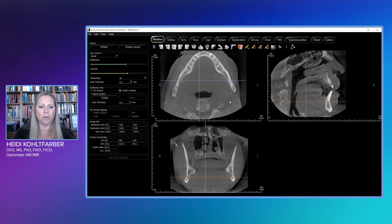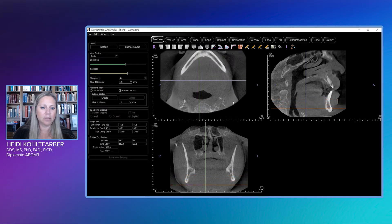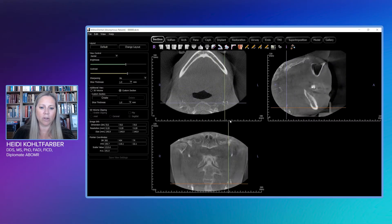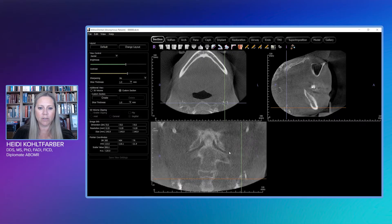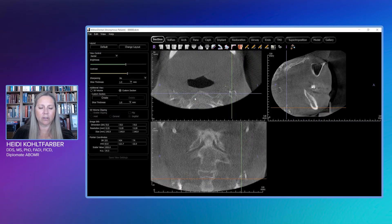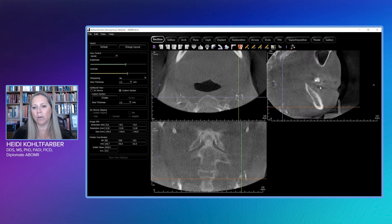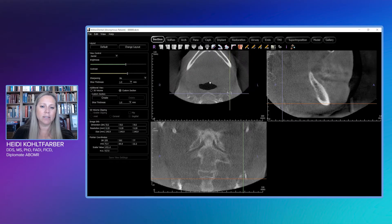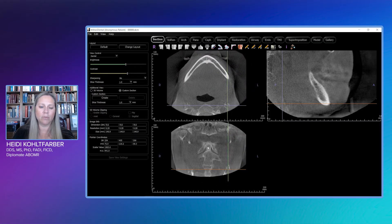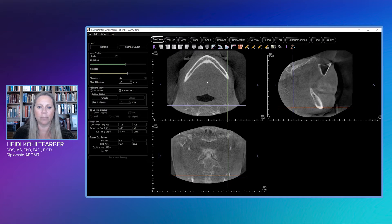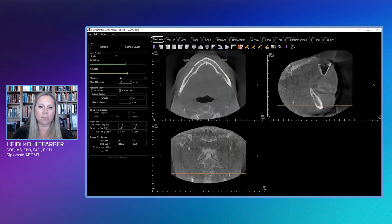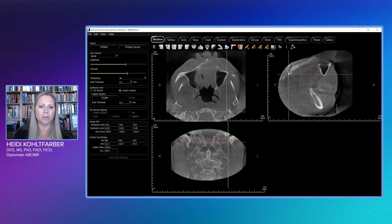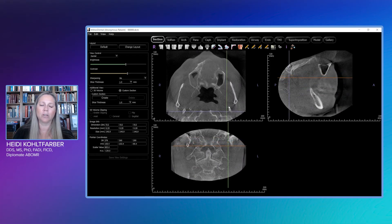Of lesser importance but still worth noting: we do have bilateral calcified carotid atheromas, posterior and lateral to the airway space, and it's fairly extensive. So he has several things going on. Looking at this overall, I'm thinking about a pattern of neglect — he's had kidney disease, so he's probably had a rough go of things.